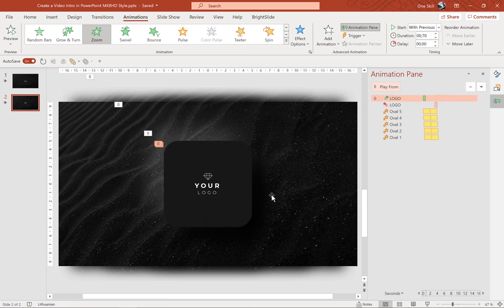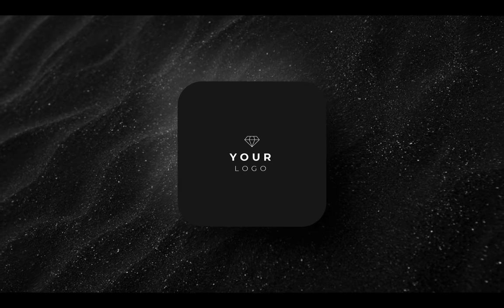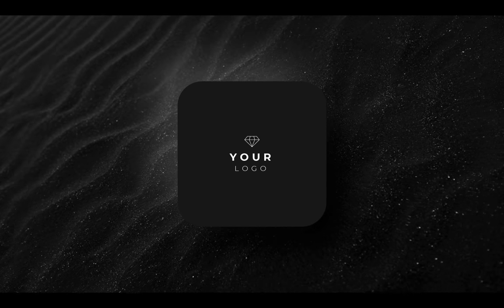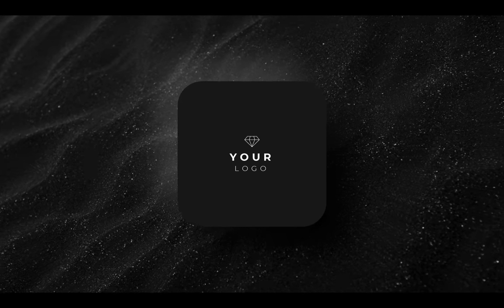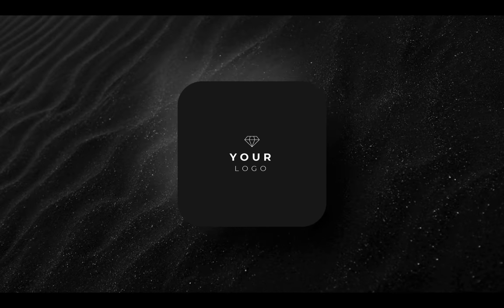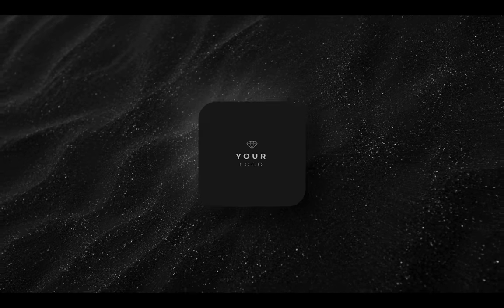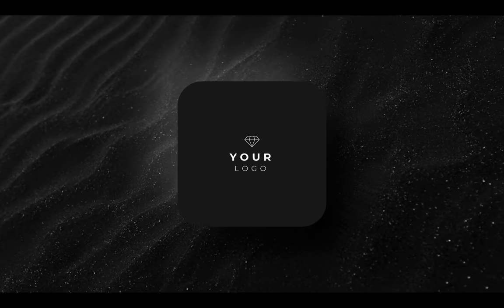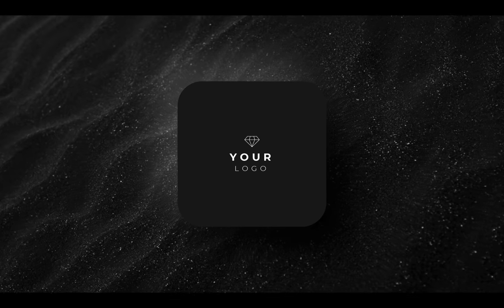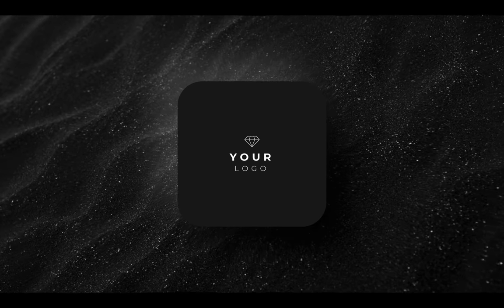Alright, so let's check it out on the full screen. Congratulations ladies and gentlemen. Now you know how you can create this awesome video intro in PowerPoint. Thank you for watching. Stay happy, stay healthy and I will see you on my next video.